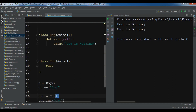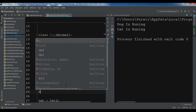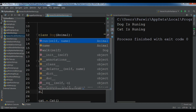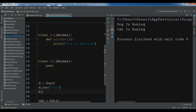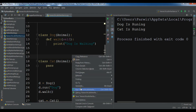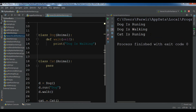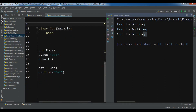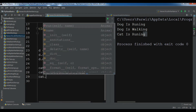For Dog, if I write dot you can see I have run and also walk. Running this shows 'dog is walking'. But for Cat, if I write cat dot, you can see I only have run and name — there is no walk method. By this we can confirm that there is no relationship between the derived classes in hierarchical inheritance.